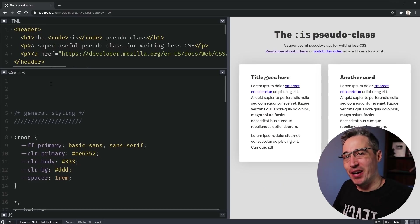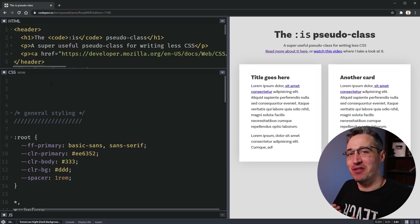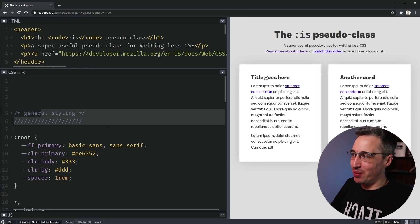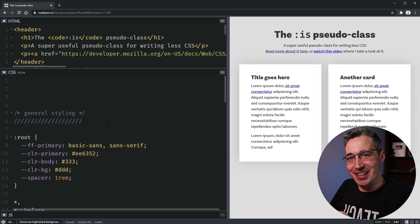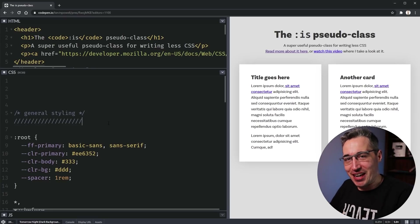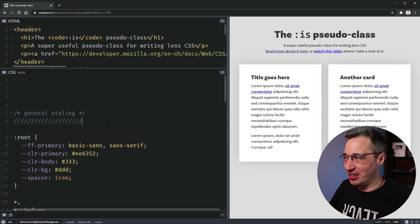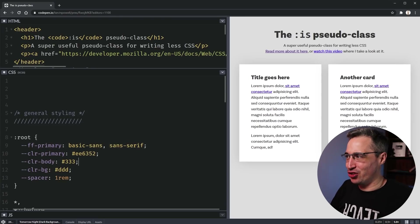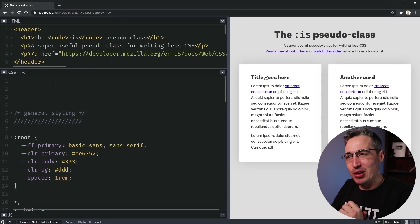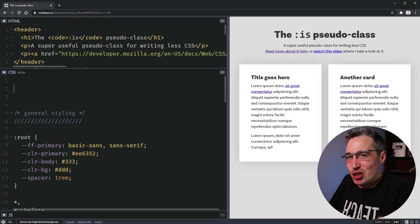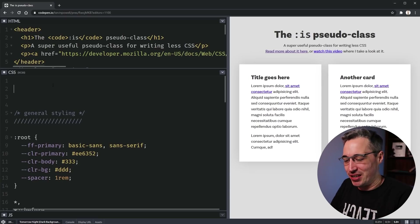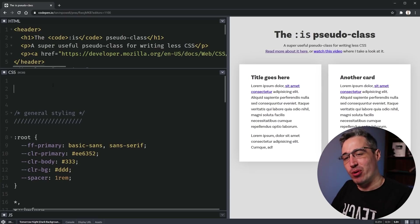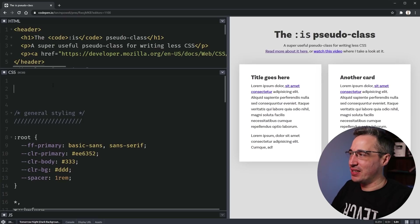This is in CodePen right here. If you want to follow along, you can just delete everything before the general styling when you open the link in the description. We're going to start right here and look at the :is() pseudo-class — what is it and what is it for?